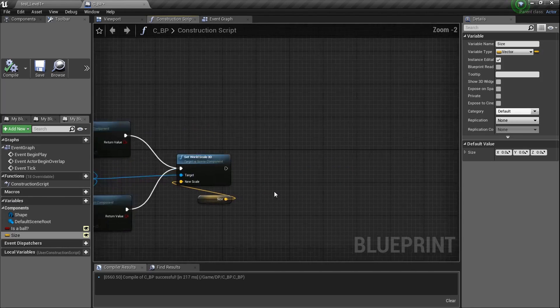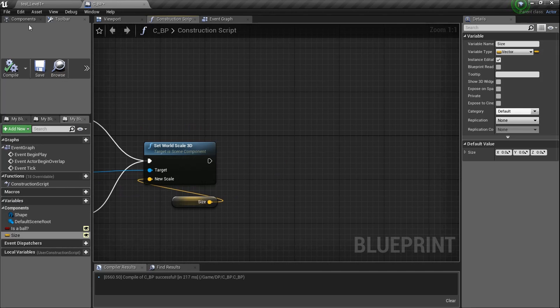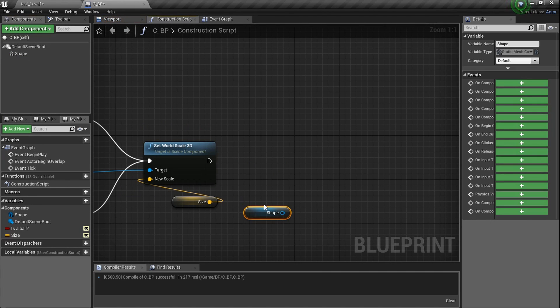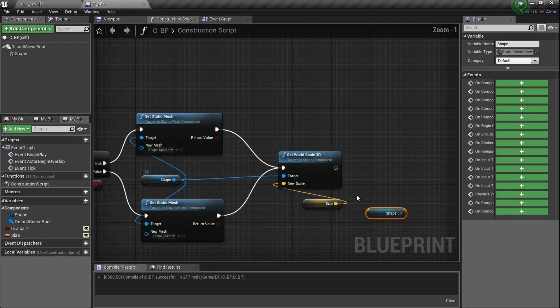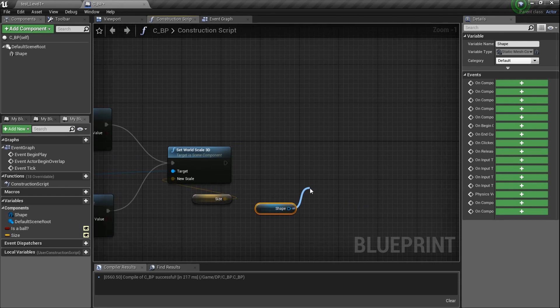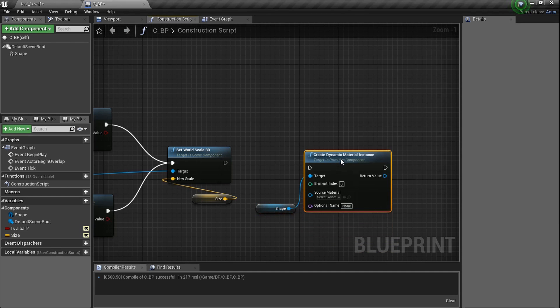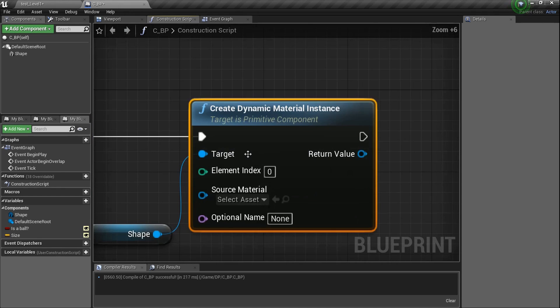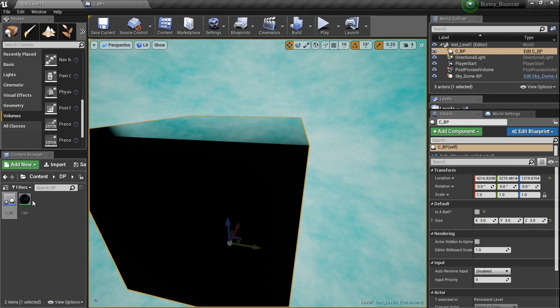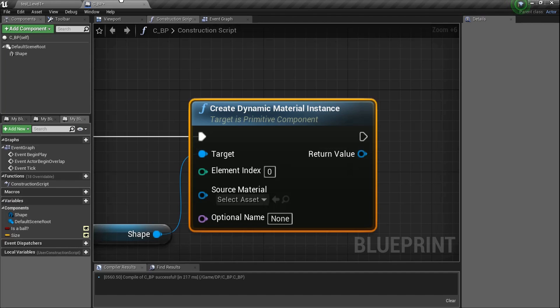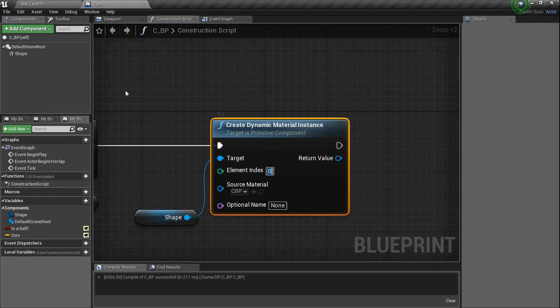Now let's drag in the material. We're going to look for 'Create Dynamic Material Instance' — that's exactly what we need. Make sure we take the CBP material and put it in the source material slot. The element index is which material slot — if your mesh has multiple materials, you set an index for each one. Since it's just a ball with one material, element zero is fine.